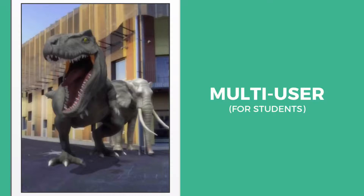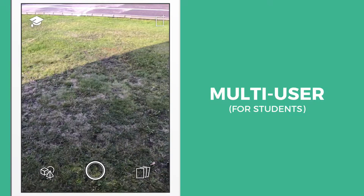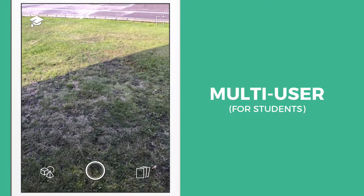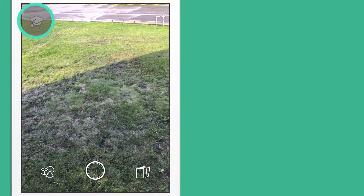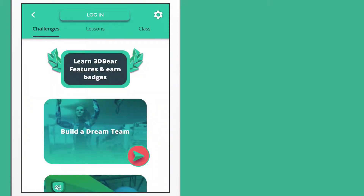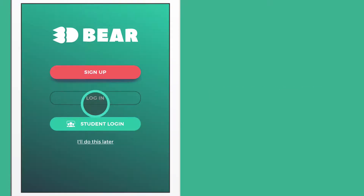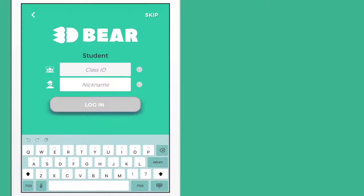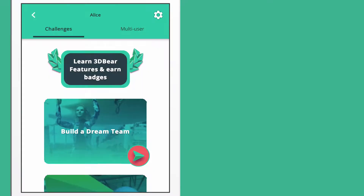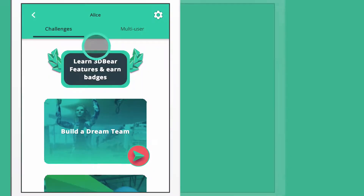In this video, we will go through the multi-user function where a group of students can work on the same scene. To get started, you must log in with a student account. When you're logged in, go to the multi-user tab.